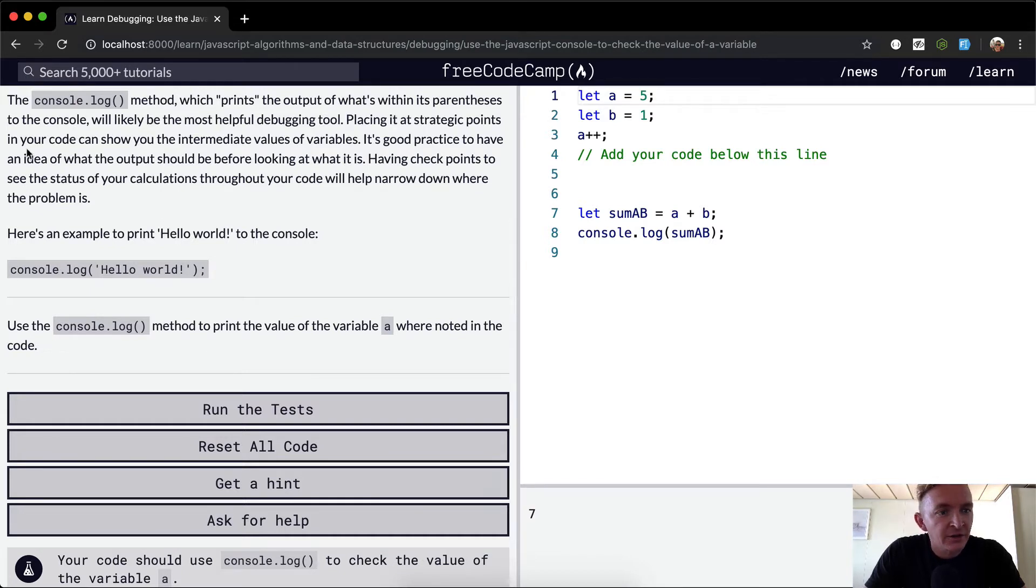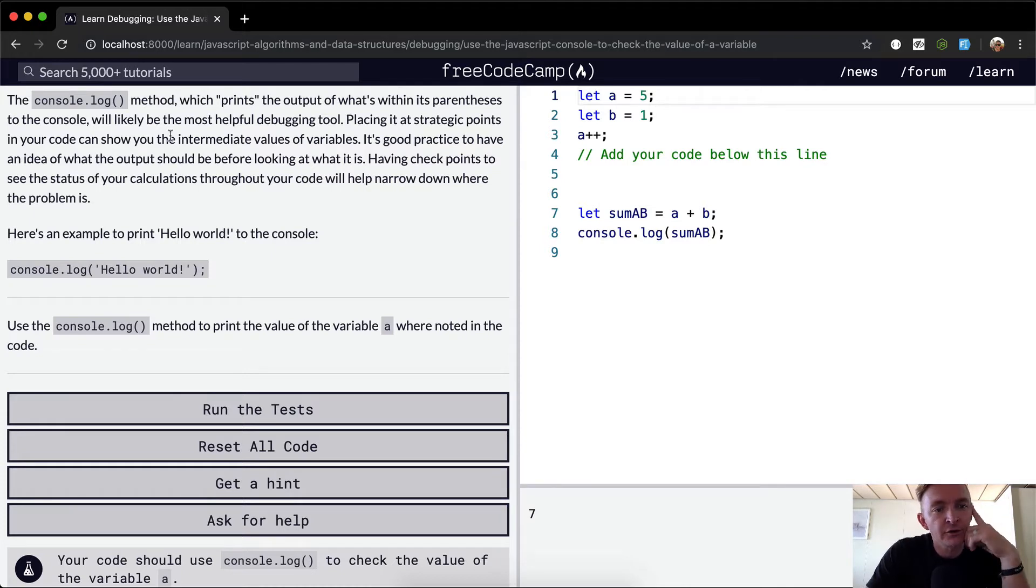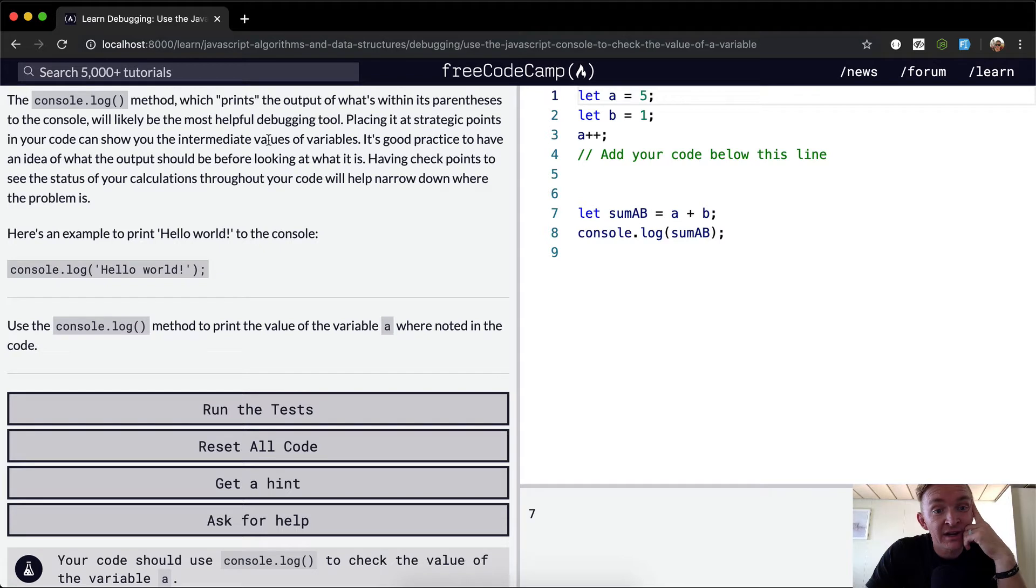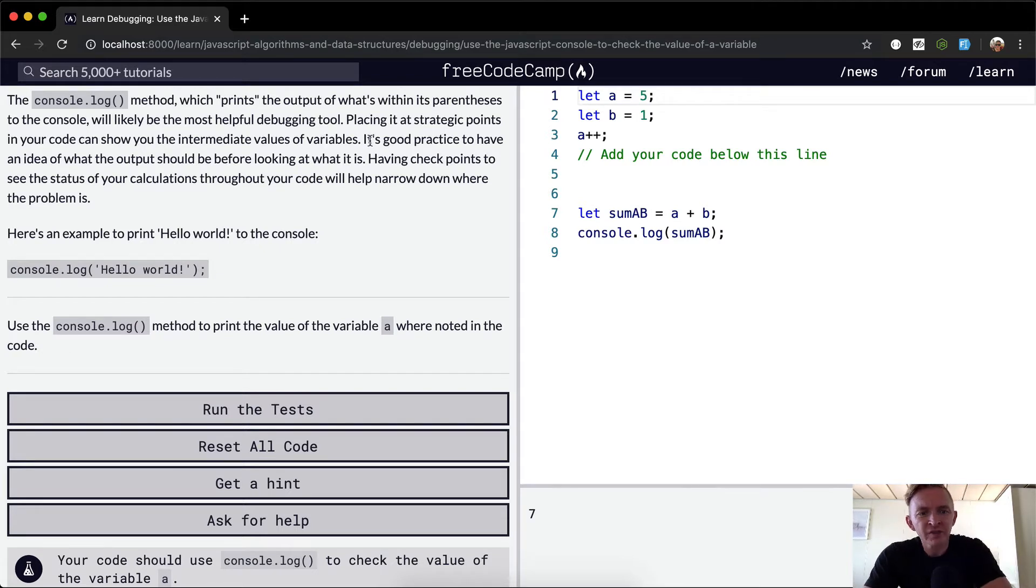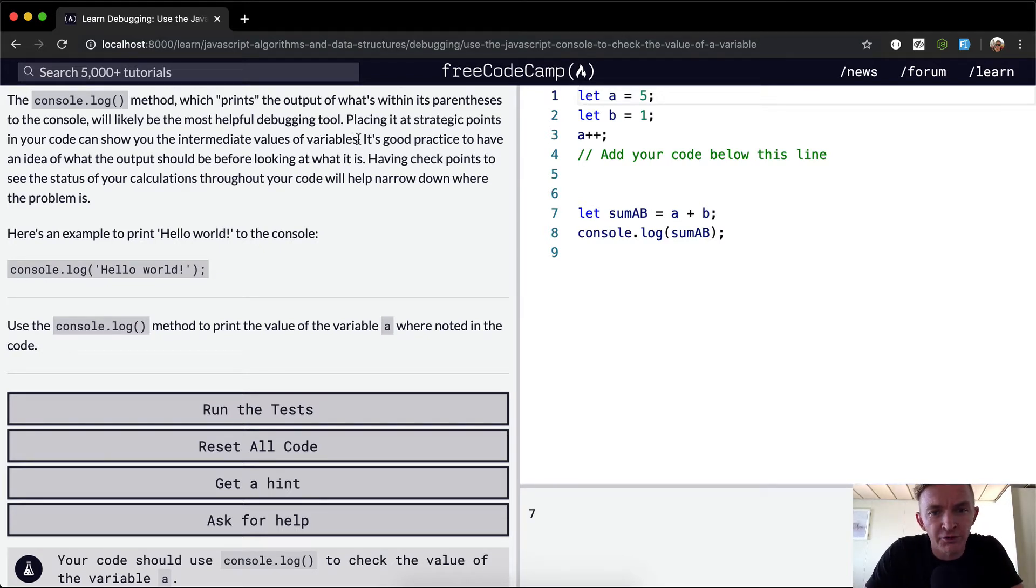Placing it at strategic points in your code can show you the intermediate values of variables. That just means what the variables are at certain points in your code.